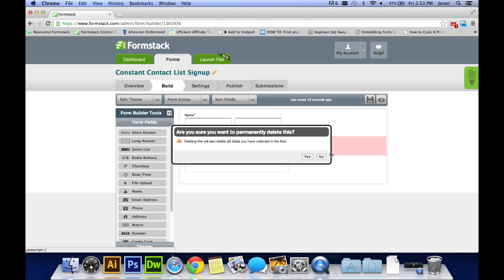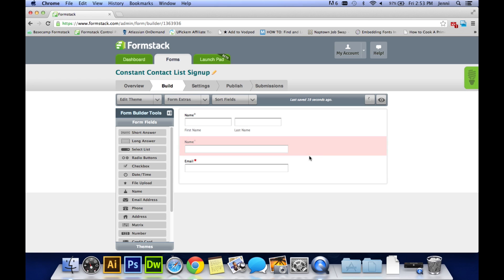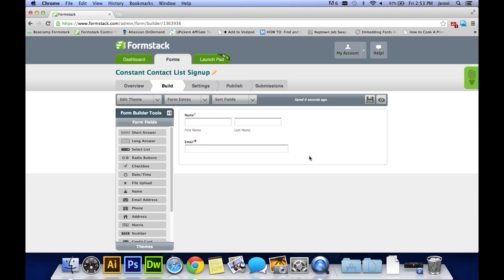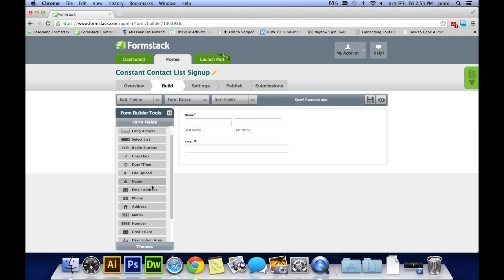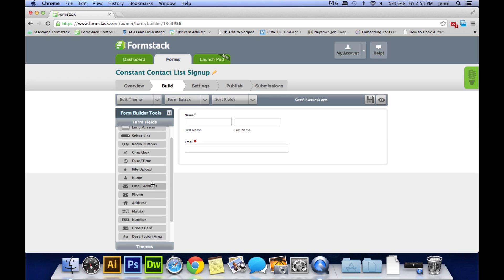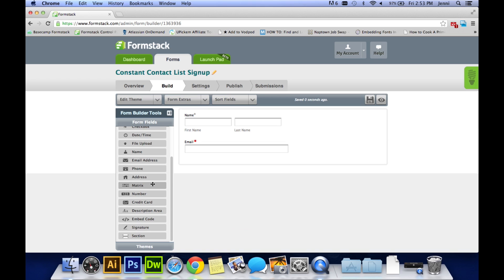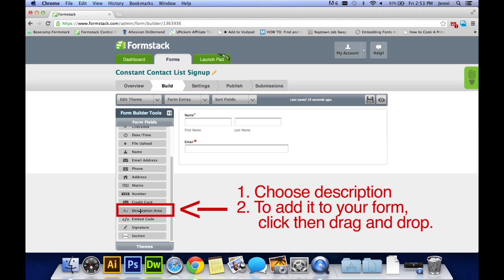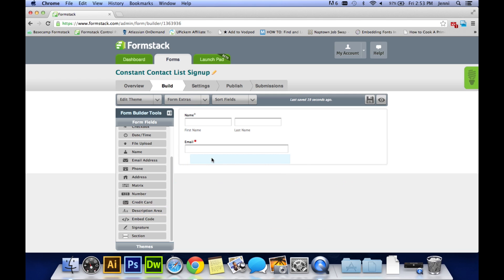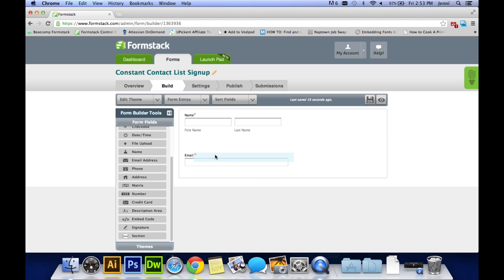Many customers like to add a description field on their form. This is something where you can explain to your customer why they're actually giving you their name and email address. Something that could be at the top of the form like sign up for my monthly newsletter here. In order to do that, click on description area on the left hand side or just drag and drop it onto the form.